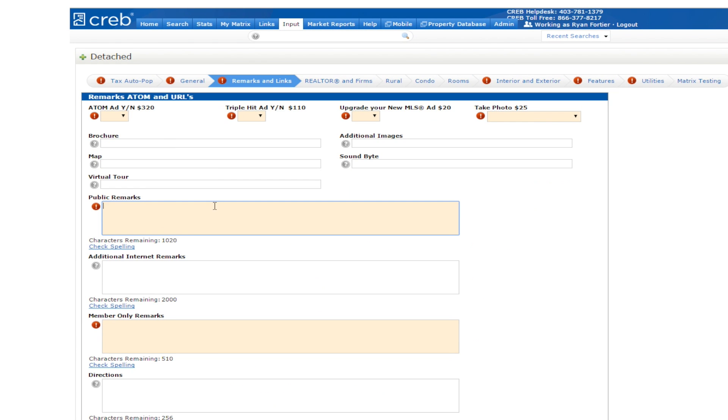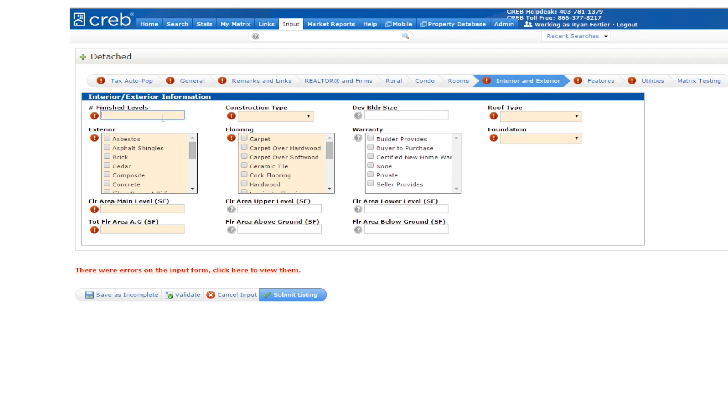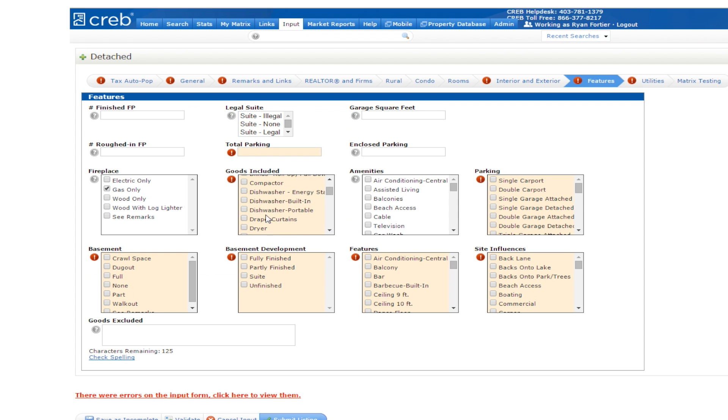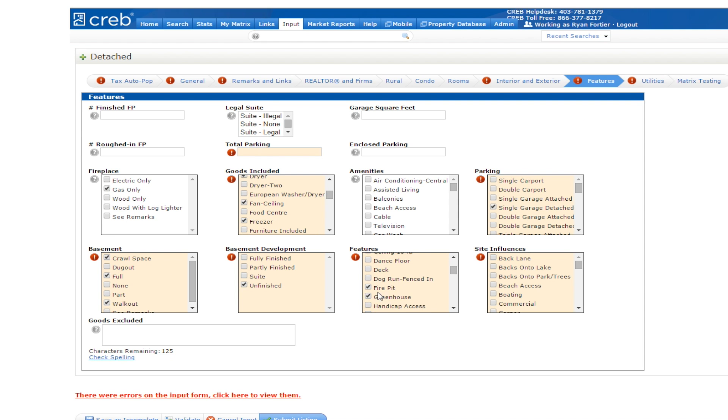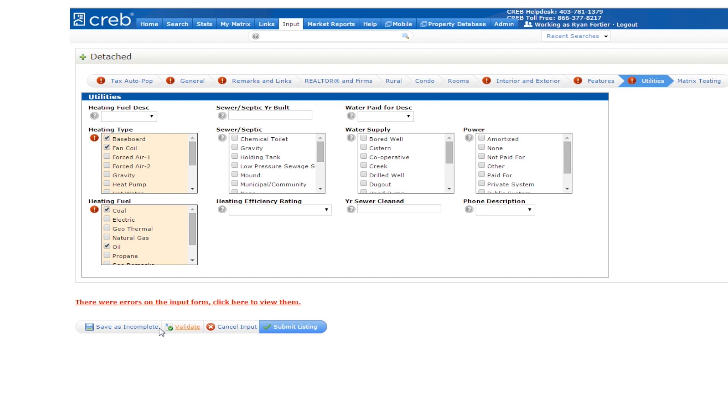Complete your listing by inputting all of the required information under each tab. Once you have finished adding as much information as possible, you will need to load at least one photo to your listing before you'll be able to submit it. Before adding your photos to your listing, you may want to create a folder on your computer to store them so you can easily locate them when uploading to Matrix. To upload photos, you have to first save your listing as incomplete.